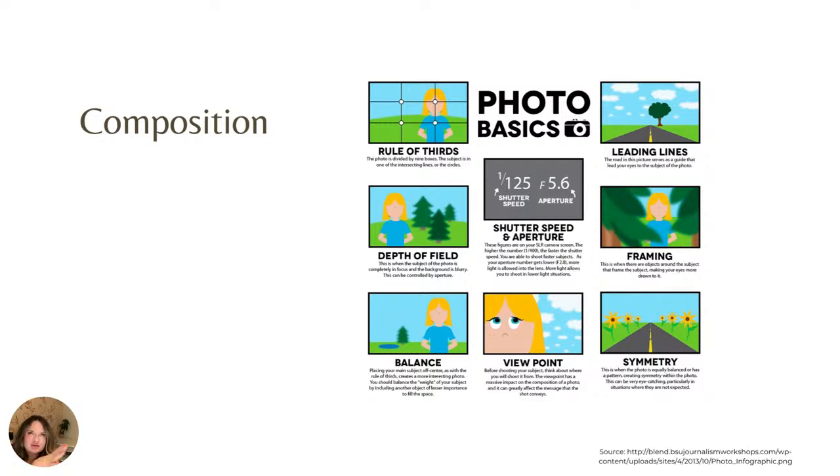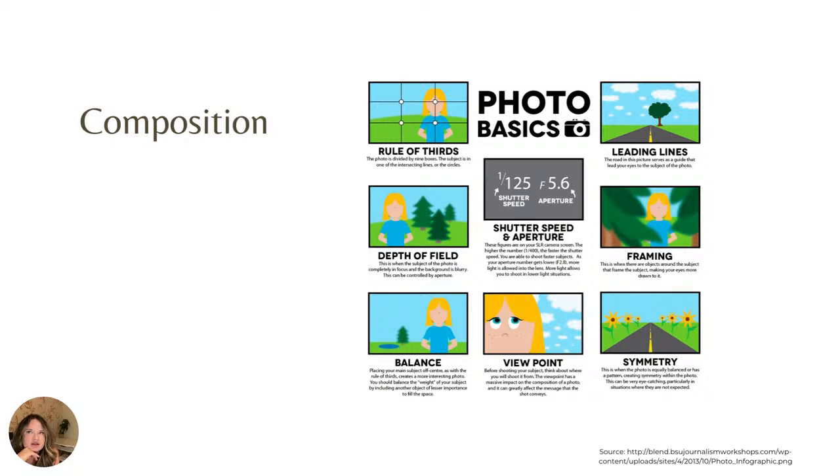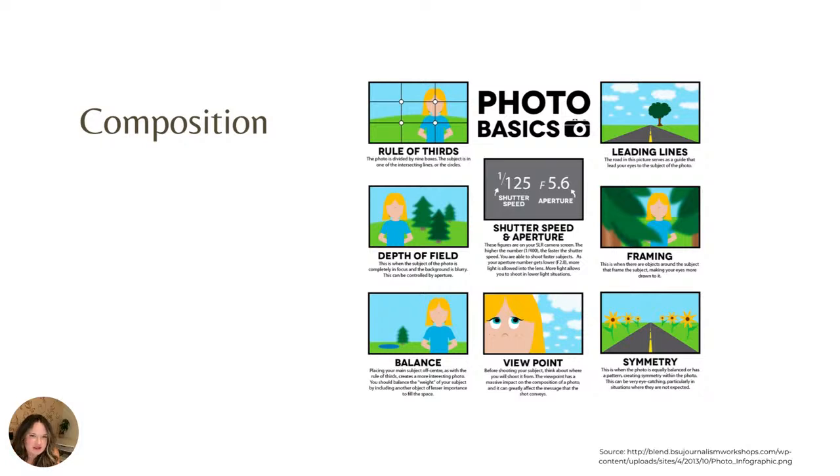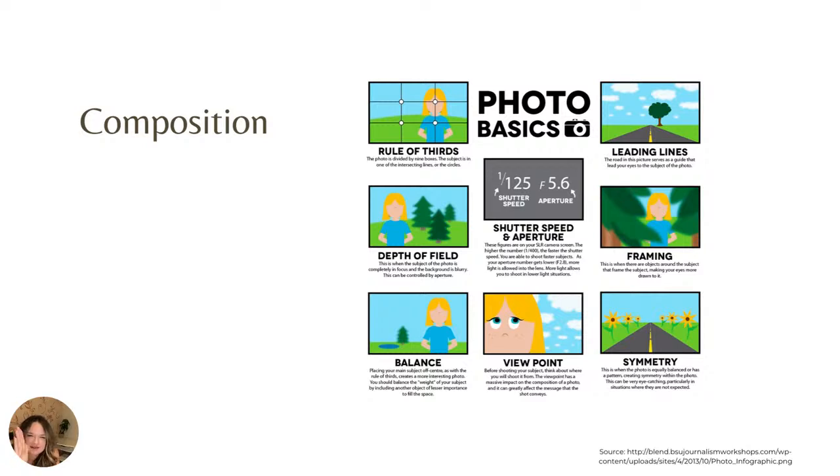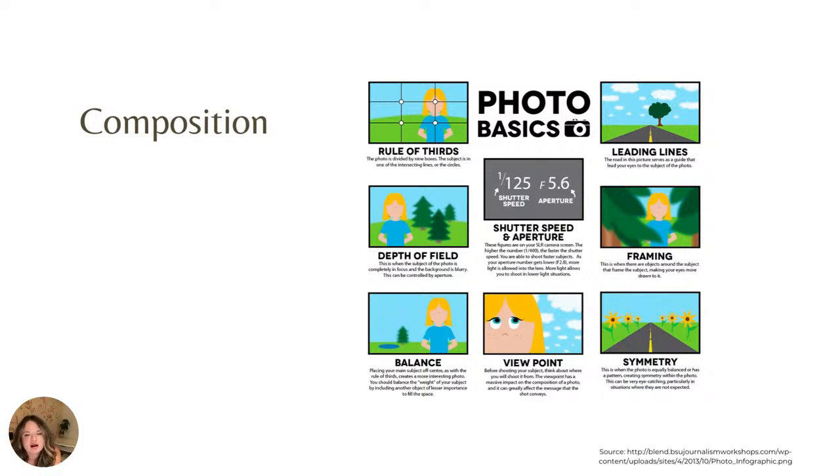So essentially, you want to divide any frame into nine boxes. You can add the grid onto your iPhone camera if you're shooting this way, but this is kind of just what you want to think about. So the subject is going to be intersecting one of your lines or these circles, and you don't necessarily want to have your subject right smack dab in the middle. It's a little less visually interesting unless you are doing it on purpose.